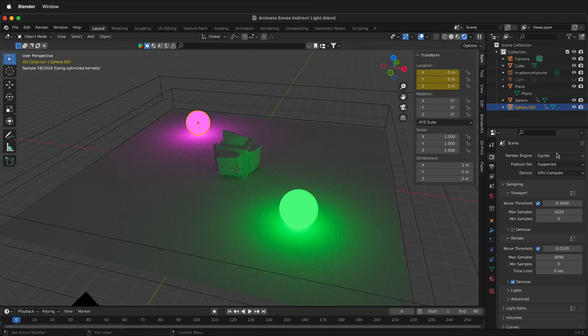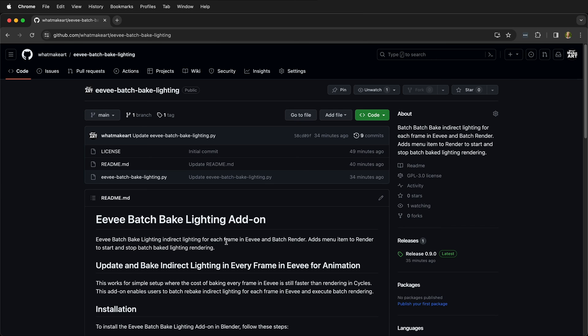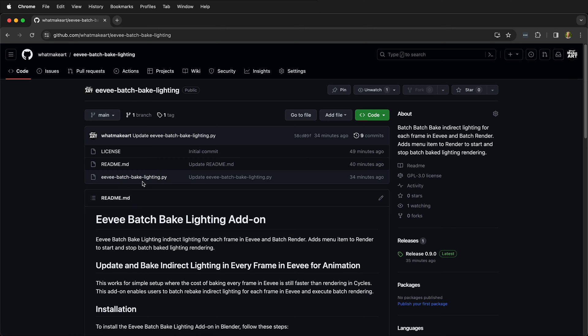Let's go back to Eevee and there's a special add-on that we can use. If we go to the Eevee batch bake lighting add-on page on GitHub, we can download this Python script and then install it as an add-on.